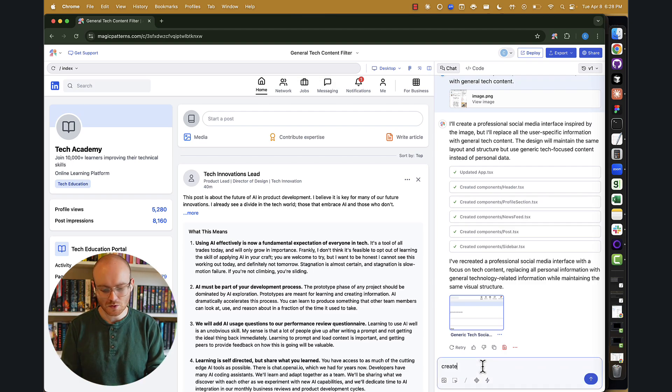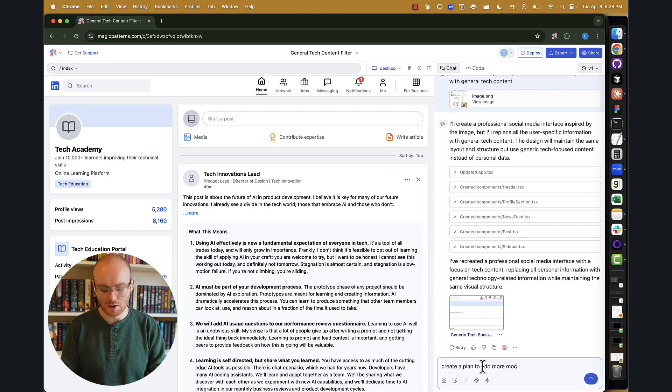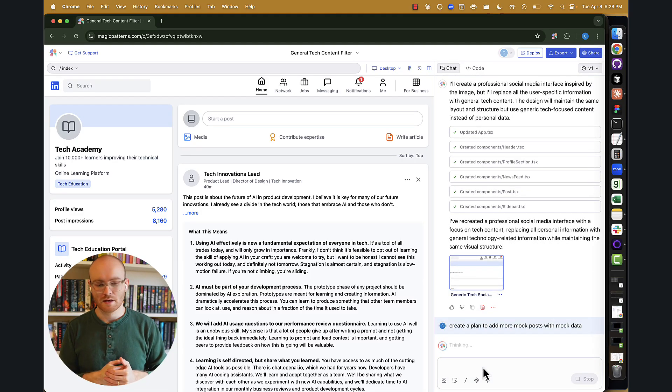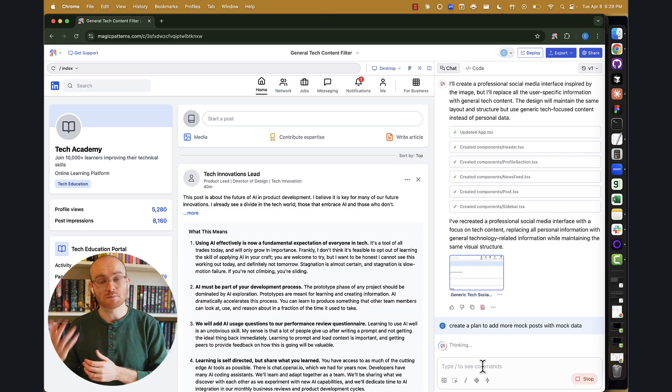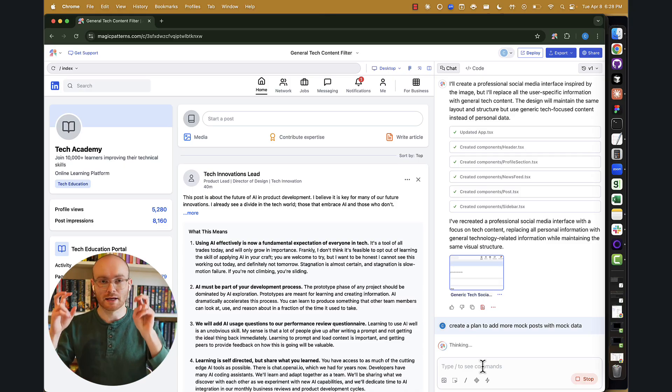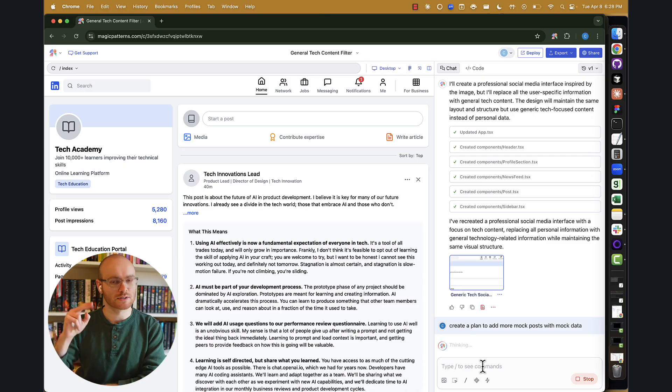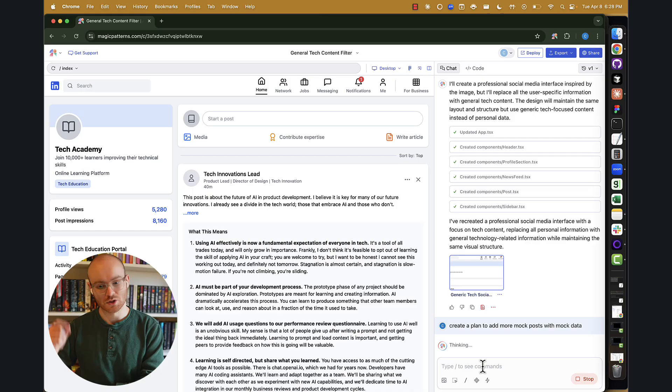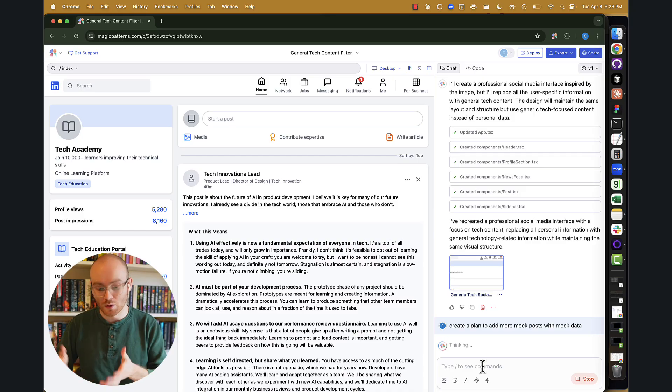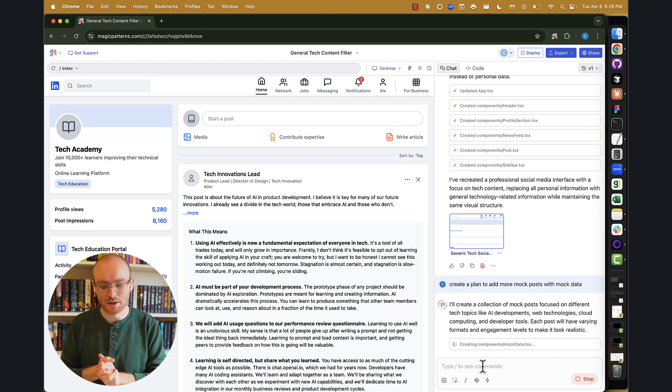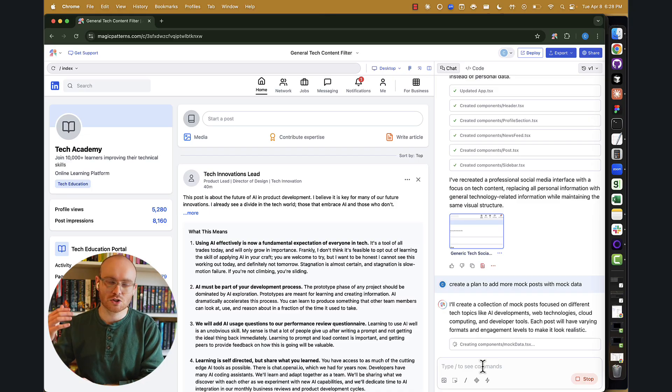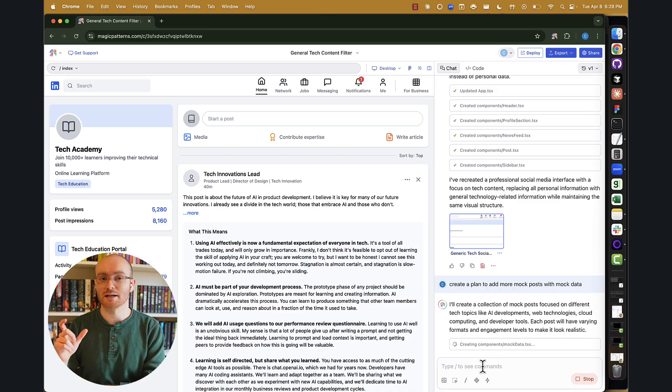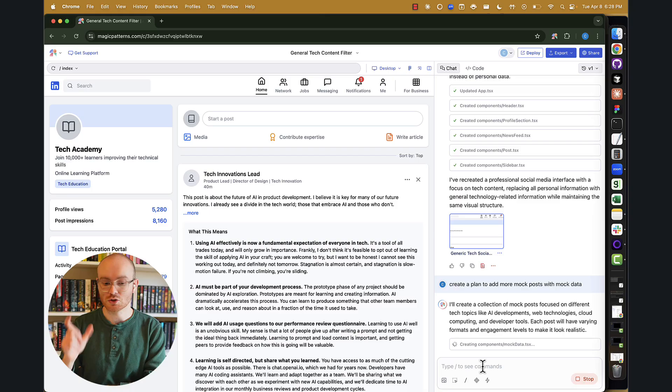We'll say create a plan to add more mock posts with mock data. The nice part about this create a plan language is that it does two things. One is it helps you understand what the AI is doing. So the AI will do more work to describe what it's performing. And then the second thing is that it actually generally results in better implementation when there is a plan associated to the work.